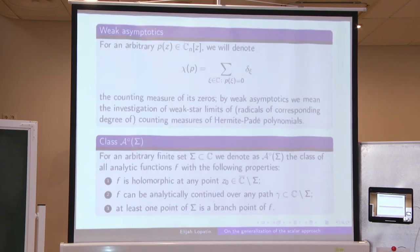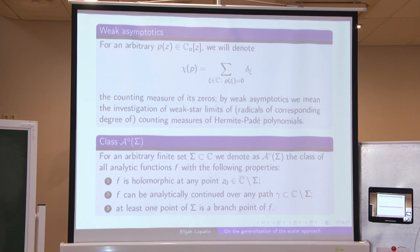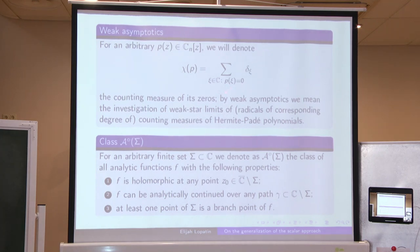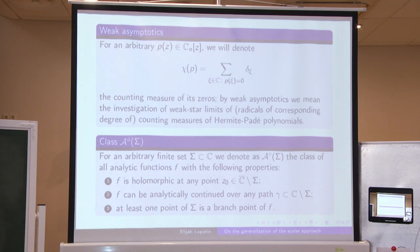Today I would like to talk about a very restricted part of the general set of problems concerning Hermite-Padé polynomials — about the estimation of the weak asymptotics of these polynomials. For an arbitrary polynomial with complex coefficients of degree at most N, we define the counting measure as the sum of delta masses centered at the zeros of the polynomial counted with respect to multiplicities, and we would like to investigate the weak-star limit of these counting measures for a considerably wide class of functions.